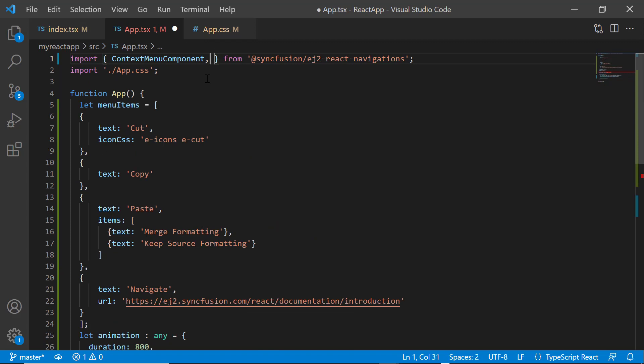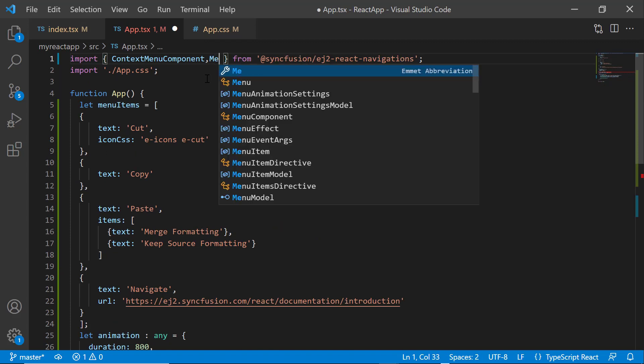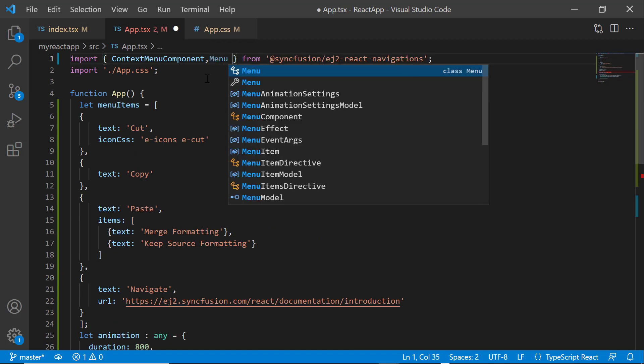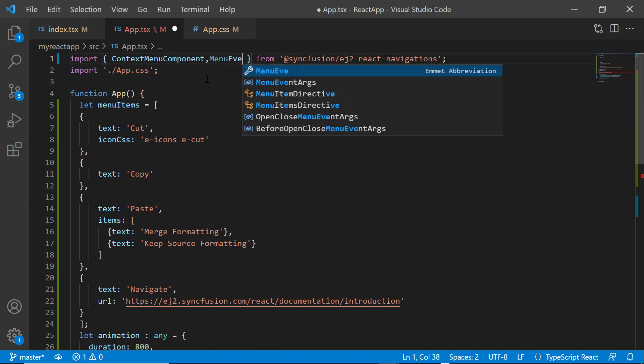To use the menu event args, I need to import it from Syncfusion EJ2 React Navigations package.